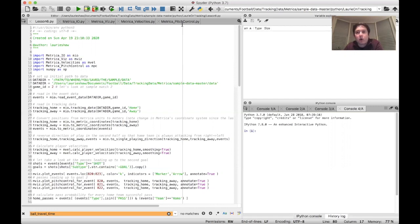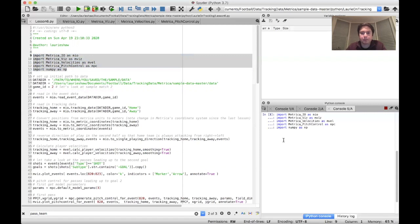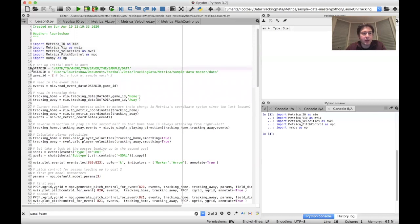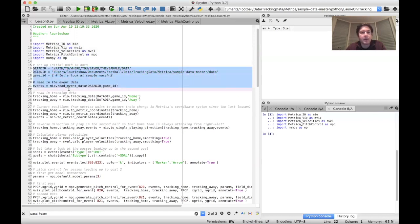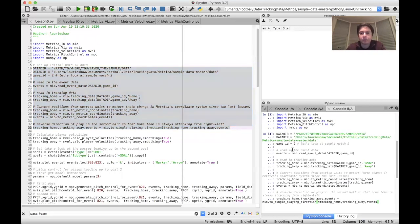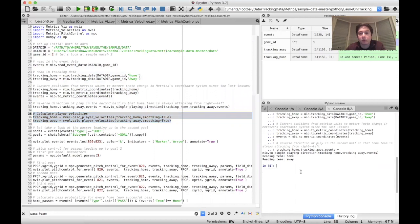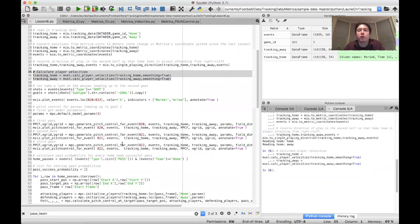The first thing is to import the modules we're going to need, then read in the tracking and event data, convert the coordinate system to metric coordinates as we did in previous tutorials, and reverse the direction of play such that the home team is always attacking from right to left whether it be the first half or the second half. Then as we did in the last tutorial, we calculate the player velocities, which are of course an important component of the pitch control model.